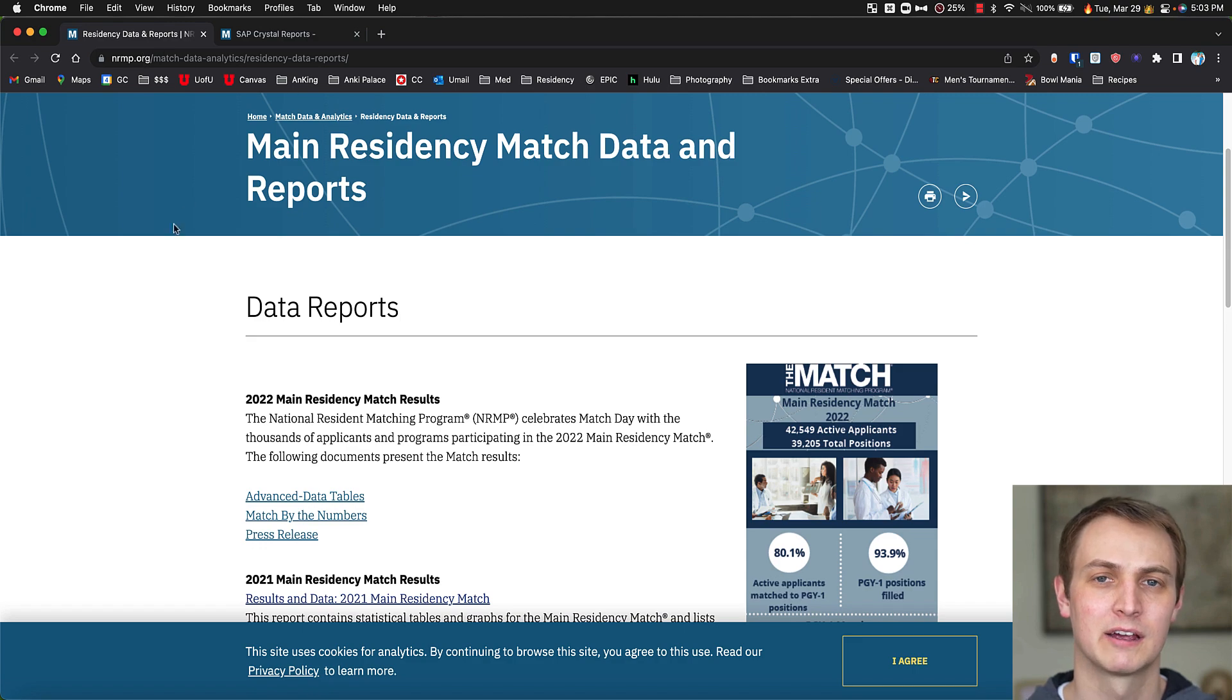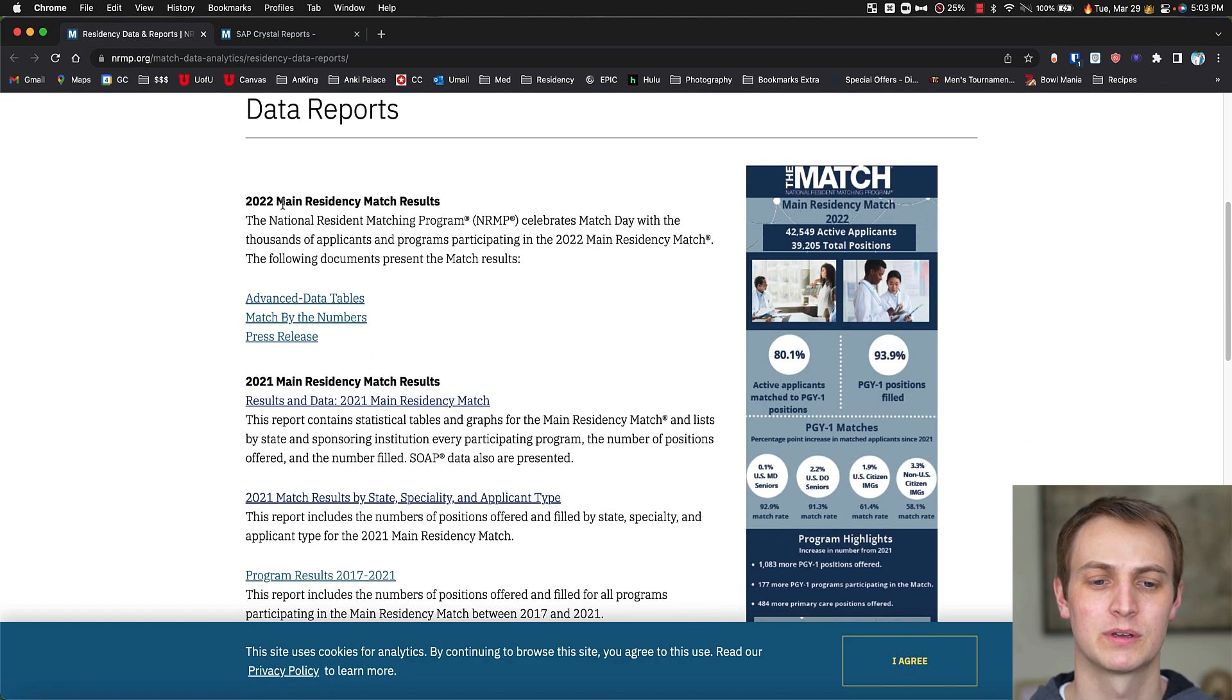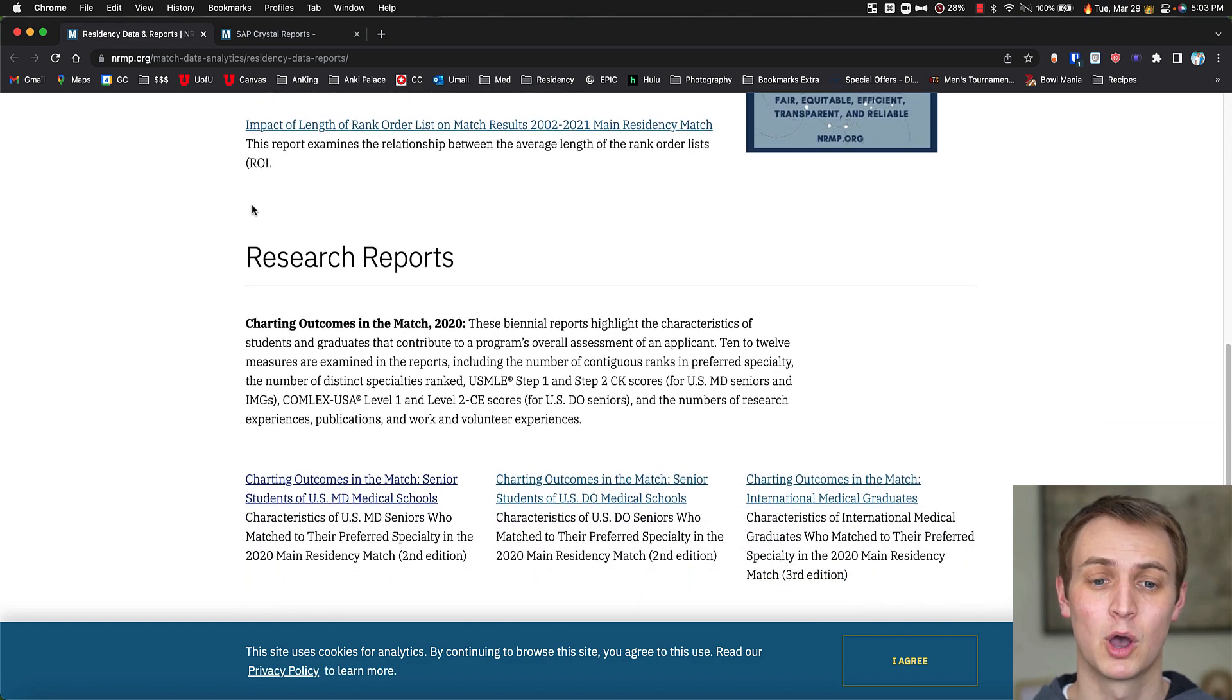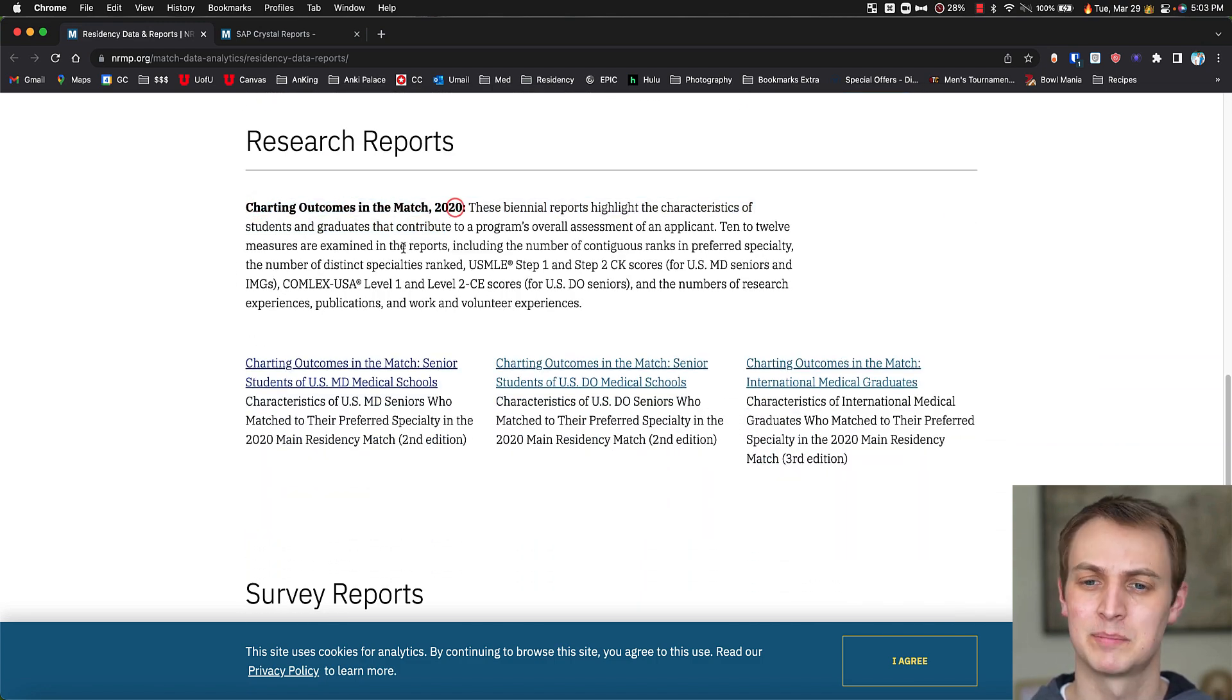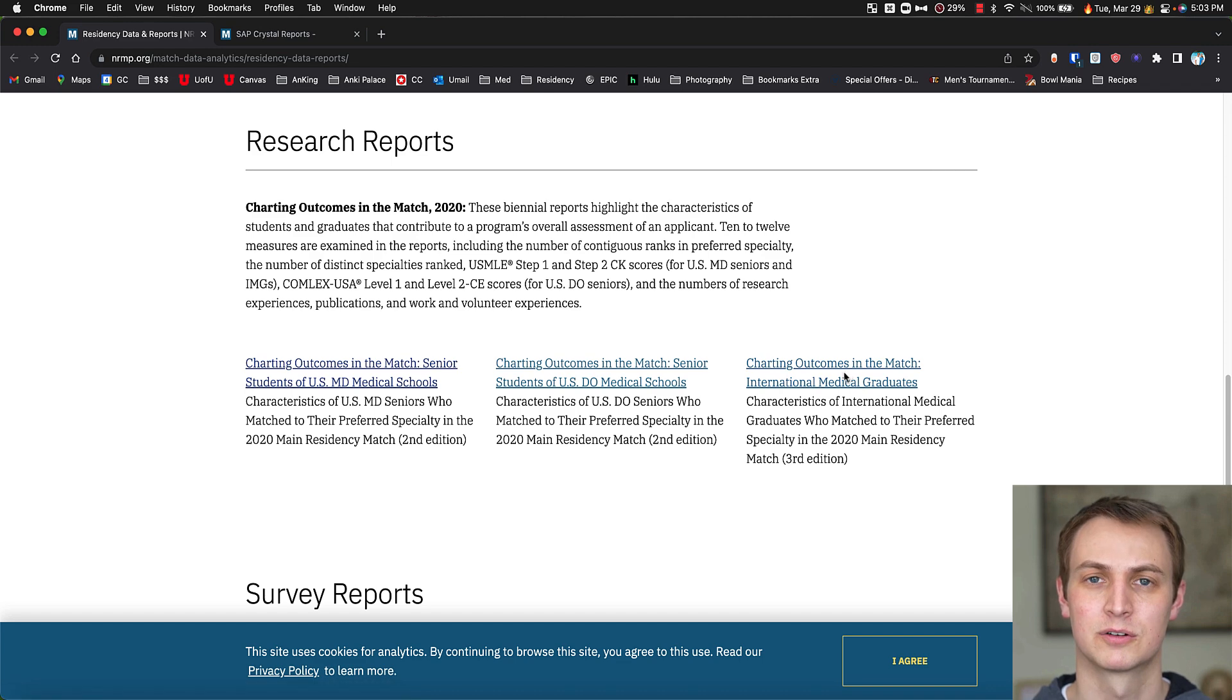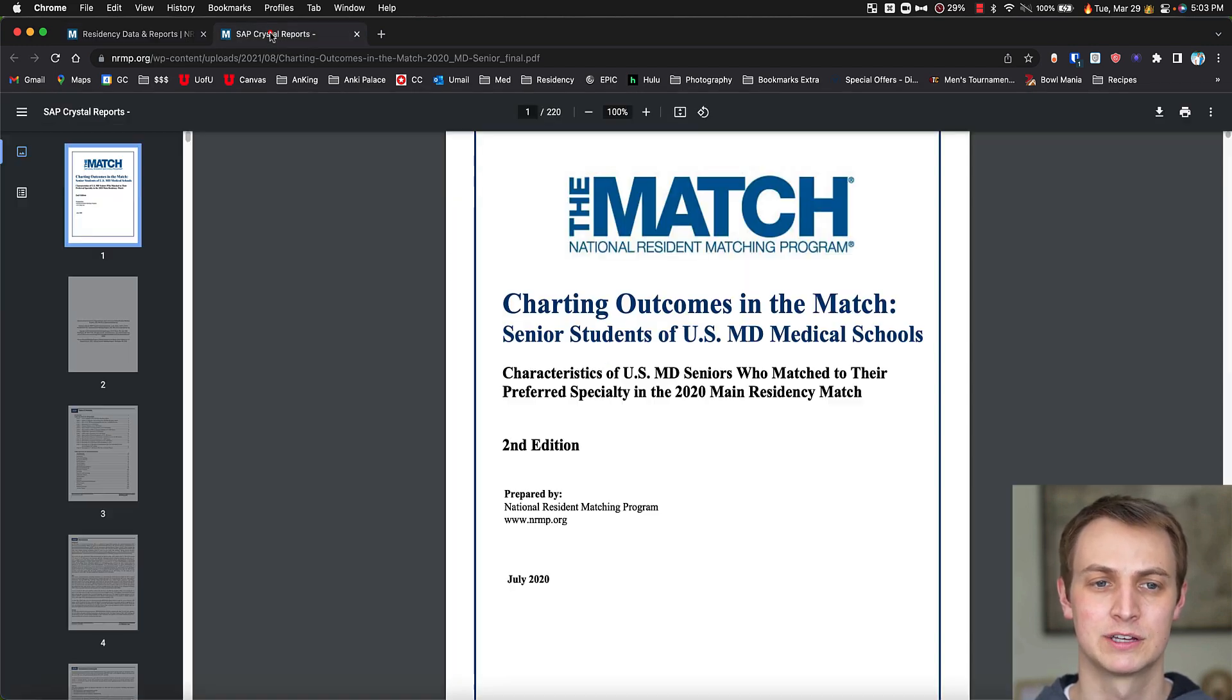This website here, I can link in the description, but this is where you can get lots of data tables from the NRMP, but go down to here with the charting outcomes of the match. I believe these come out every two years. And you can see there's outcomes for MD seniors, DO seniors, international medical graduates. And this is really where you're going to gather information.